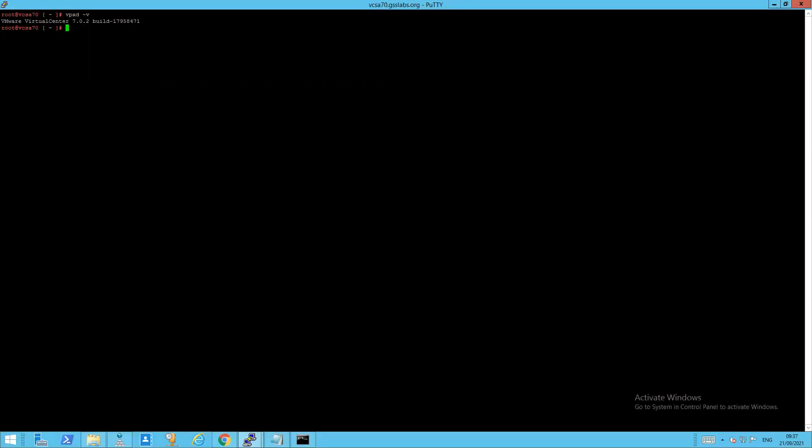Hi everybody, in this video we're going to go through the manual steps required to implement a workaround for CVE-2021-22005 from KB 85717. So this is a workaround for a critical vulnerability as part of VMSA-2021-0020.